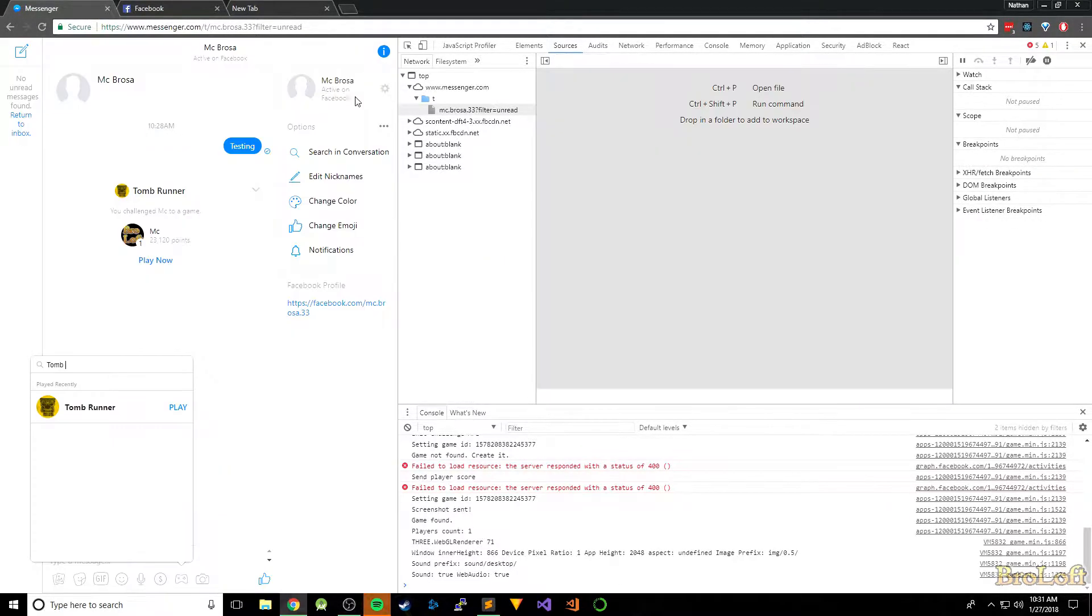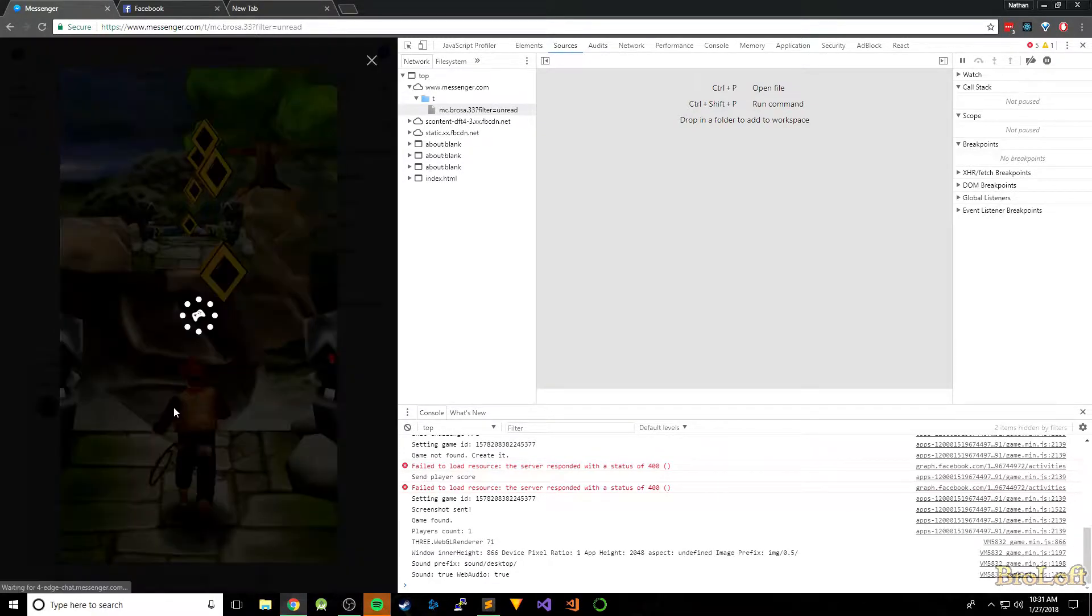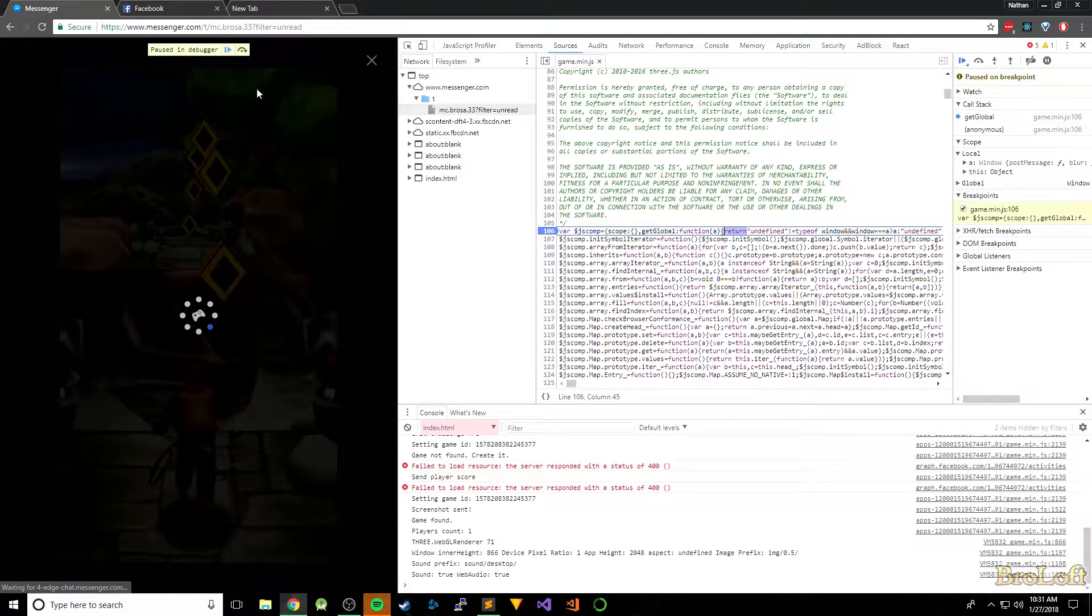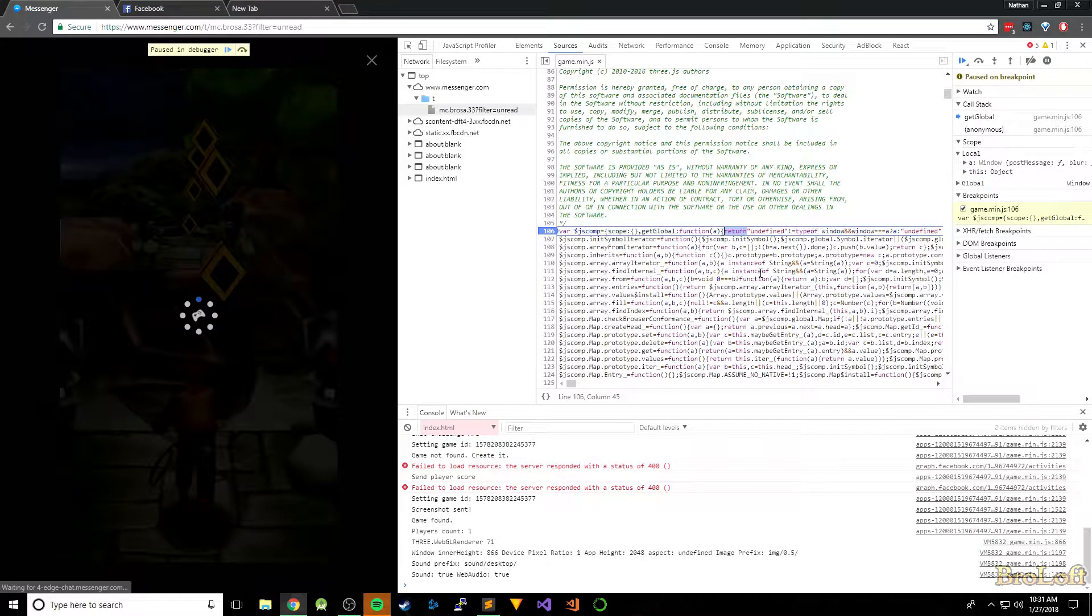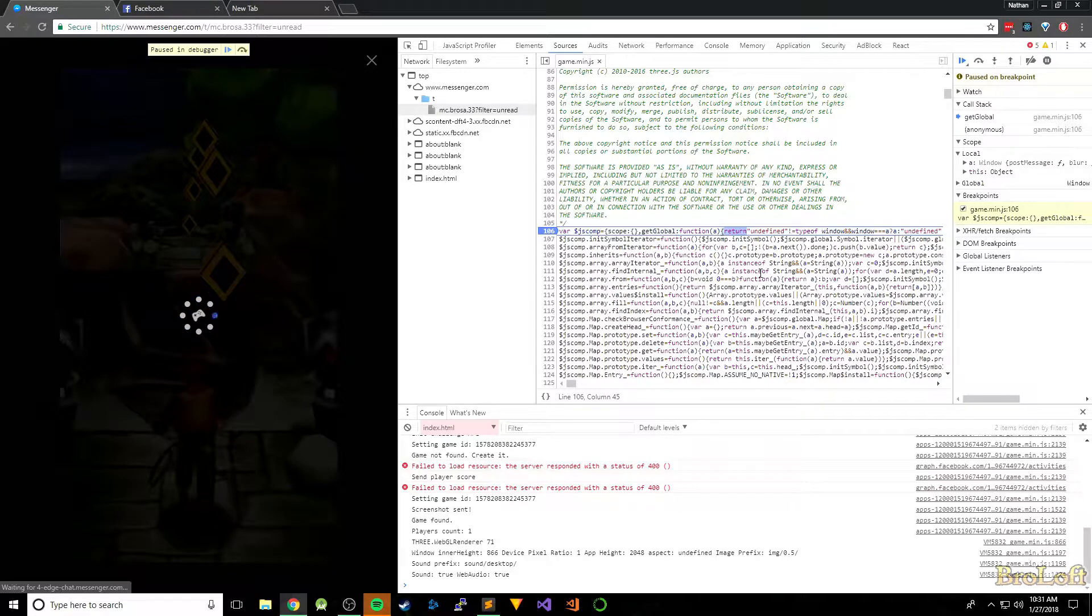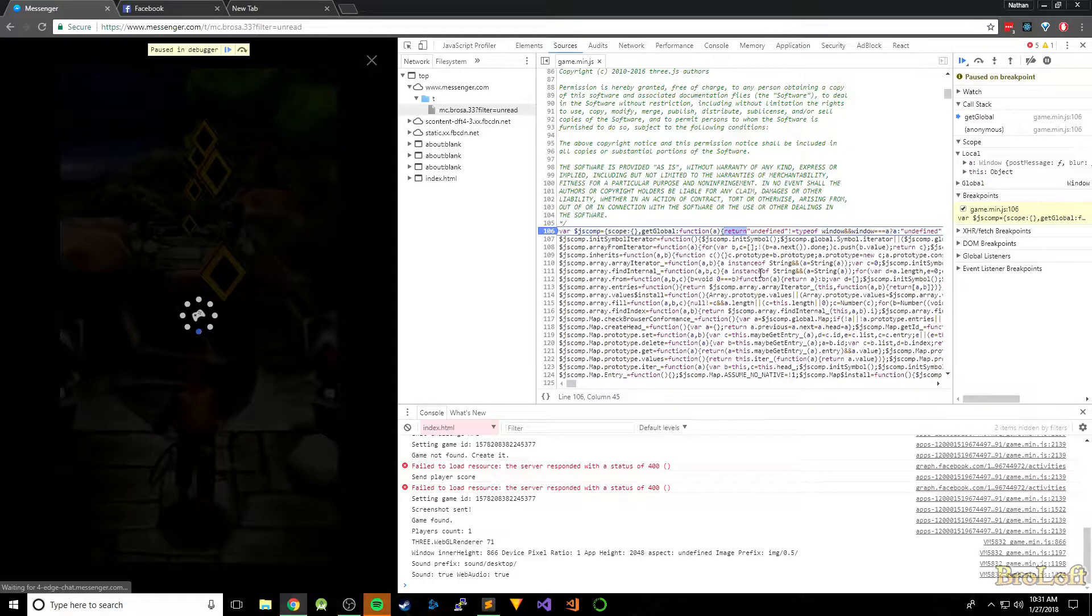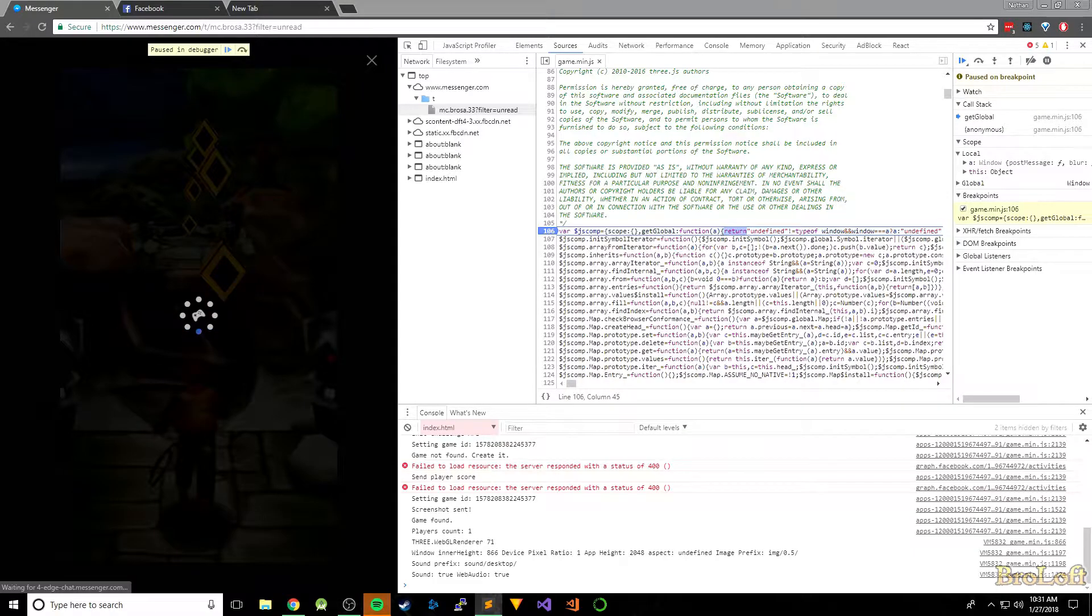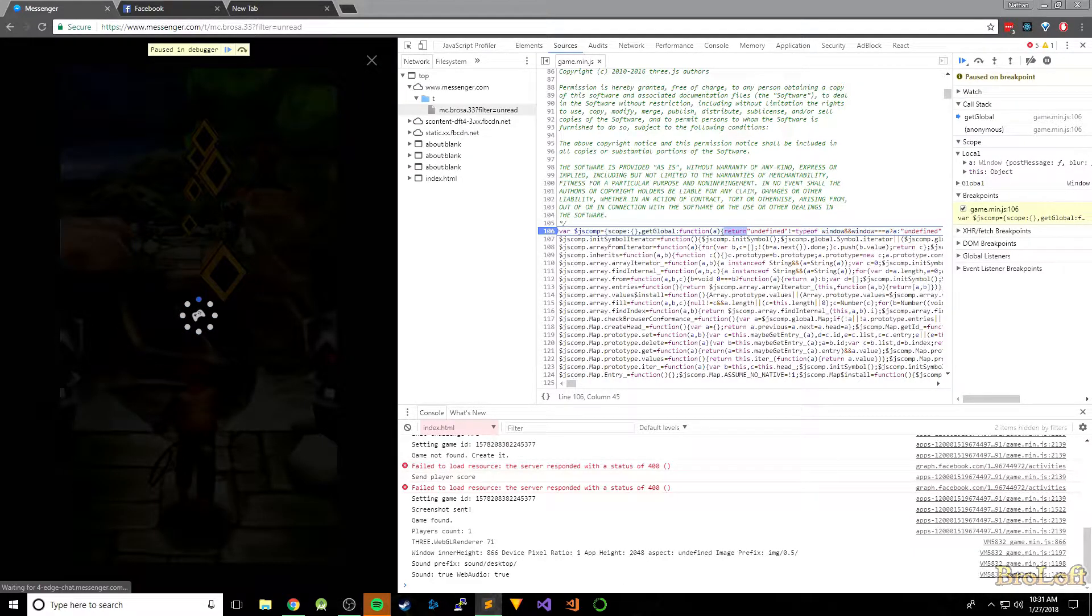But for now, place the breakpoint, exit the game, hit play again, and it should break. Yep, paused in debugger. And I'm just gonna make all these changes at once because for whatever reason this game takes 10 minutes to compile after you make the changes, so try to make this as painless as possible. So the first thing we're gonna do is we're gonna set our in-game score.